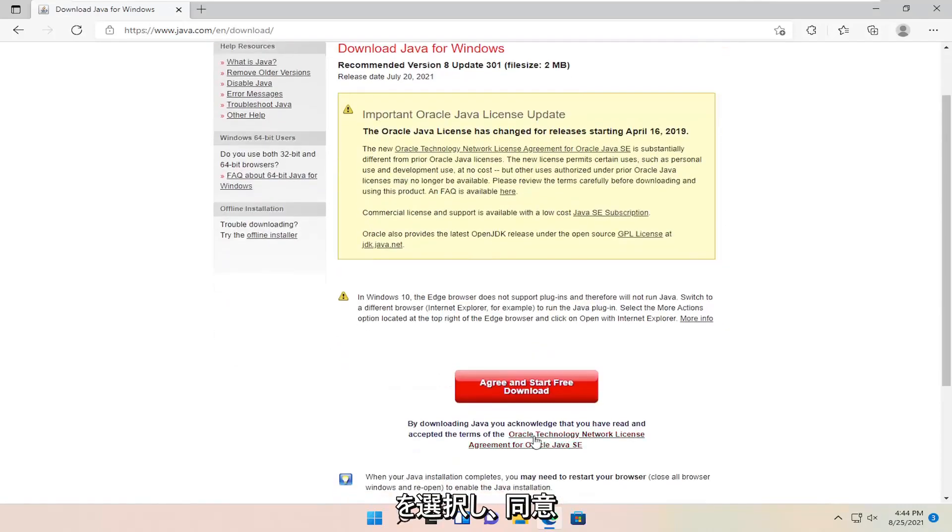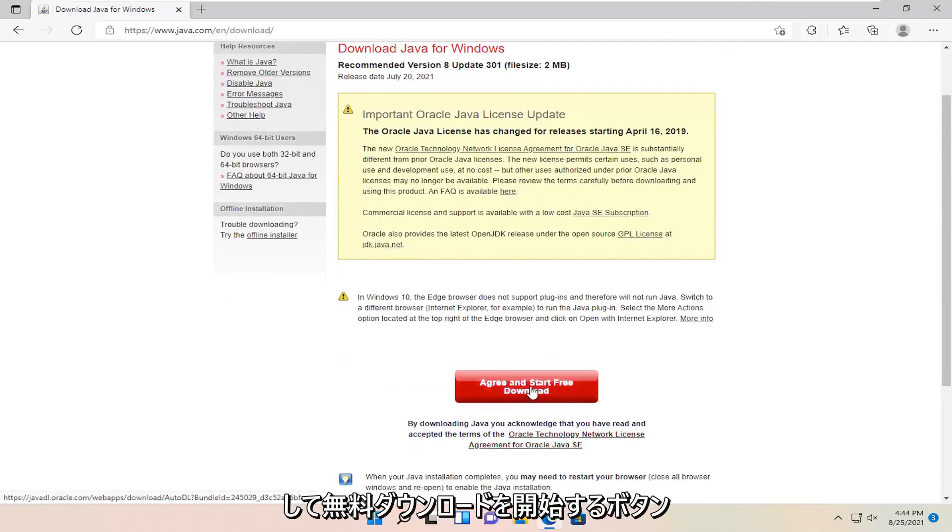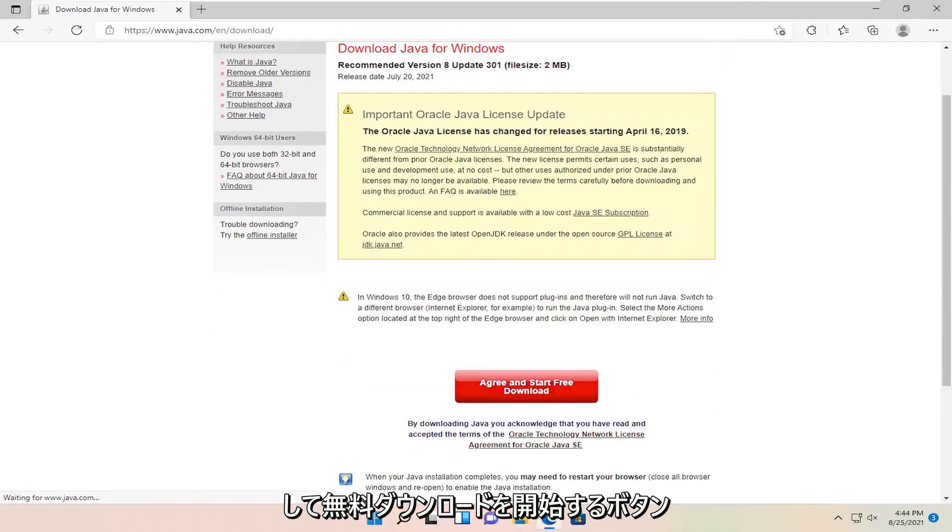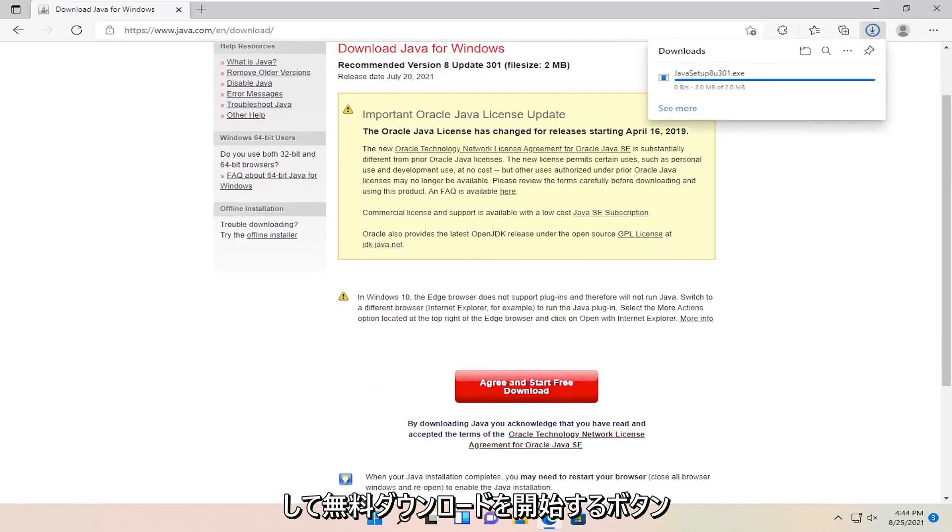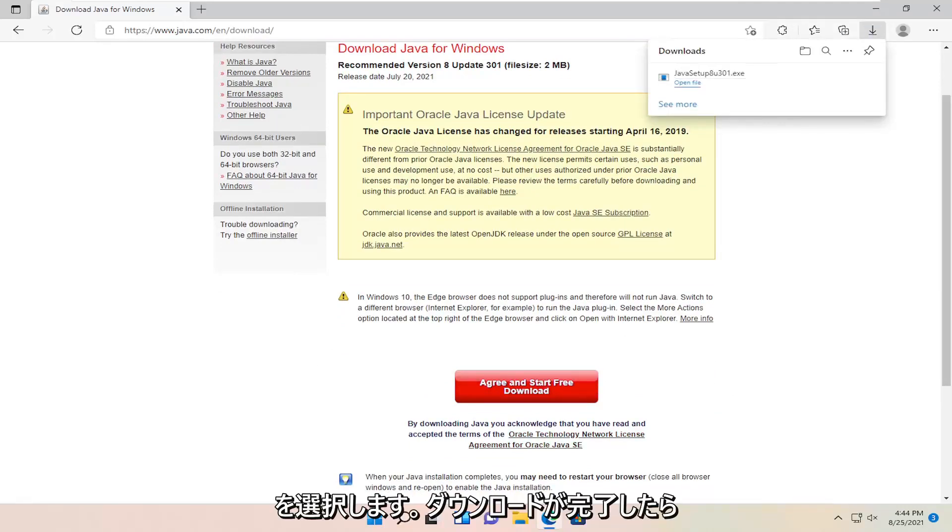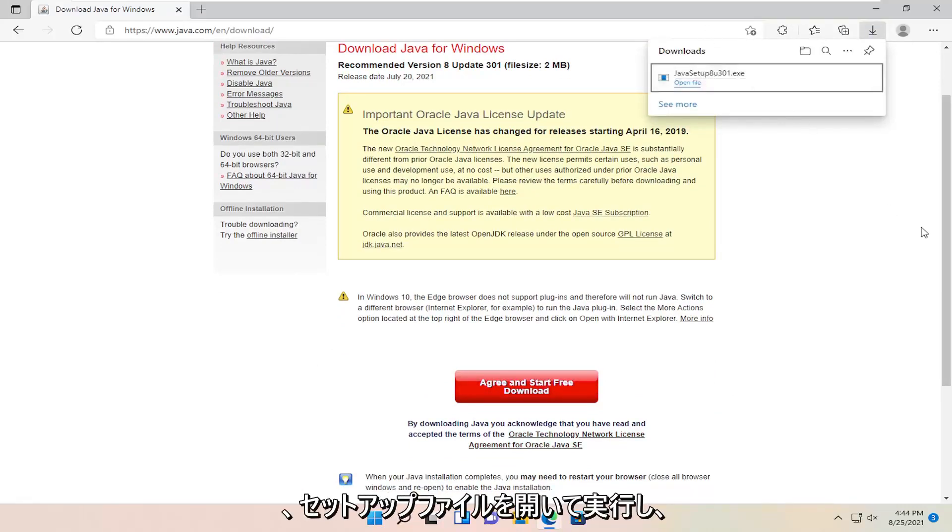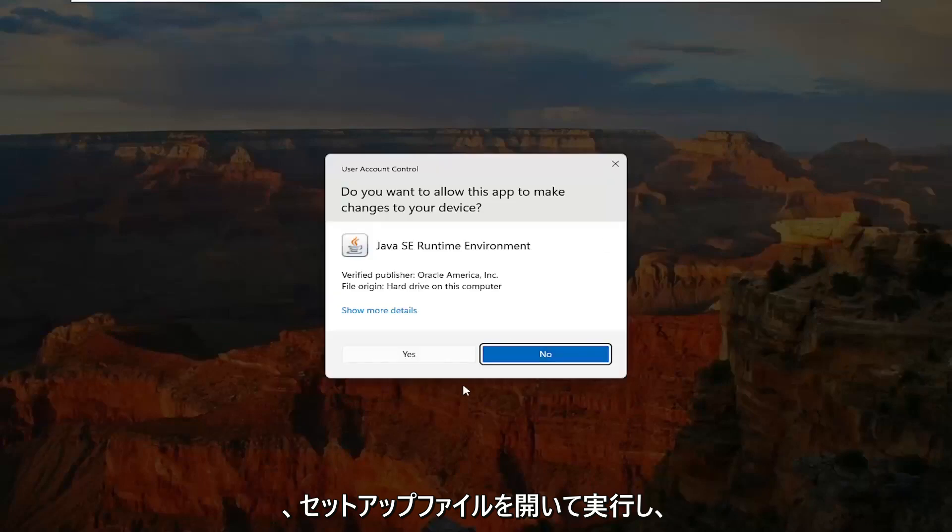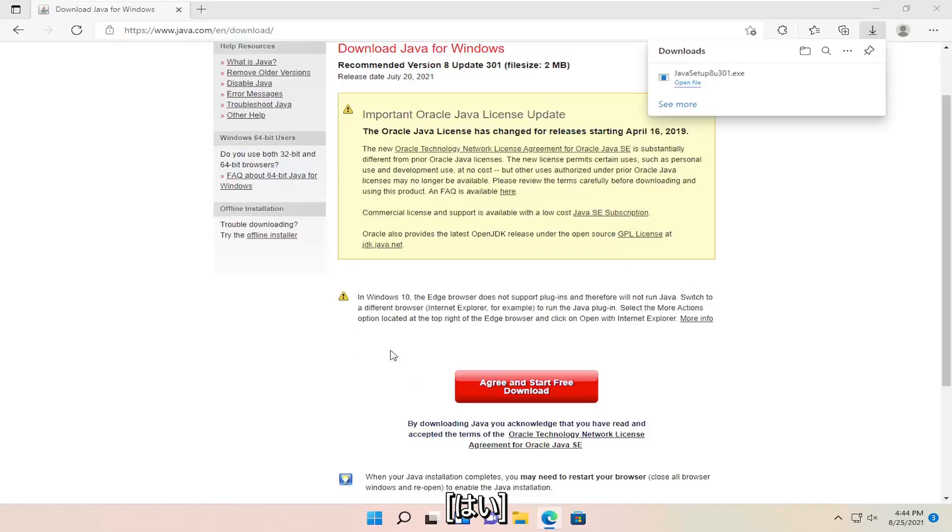Select the agree and start free download button. Once it's done downloading, open up the setup file to run it and select yes.